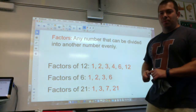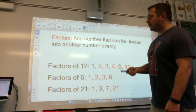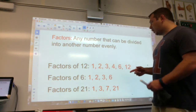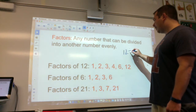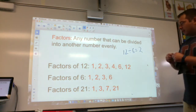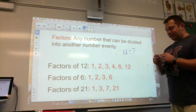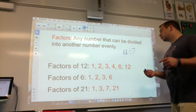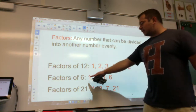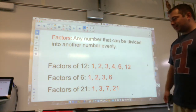So a factor — write this down in your notebook — is any number that can be divided into another number evenly. Factors of 12: 1, 2, 3, 4, 6, and 12. I could do 12 divided by 6 and get 2 — it goes in evenly. 7 is not a factor of 12 because I can't do 12 divided by 7 without getting a decimal or a fraction. Factors of 6 are 1, 2, 3, and 6 — they can all go into 6 evenly.